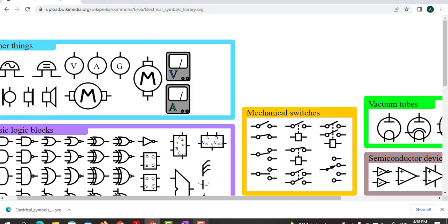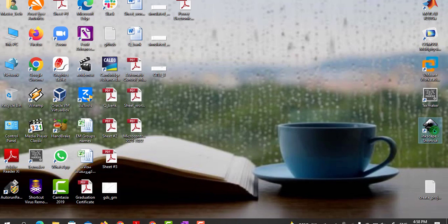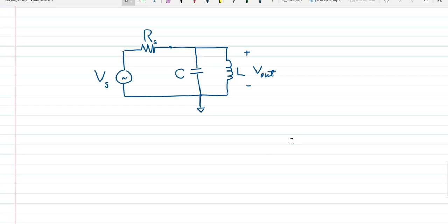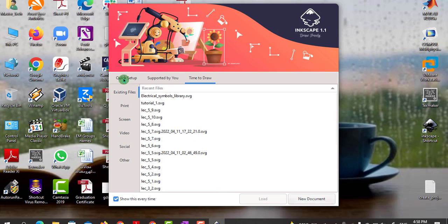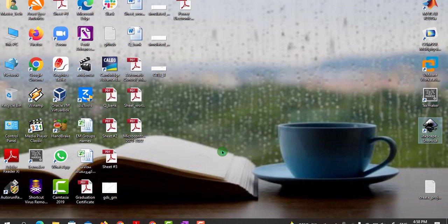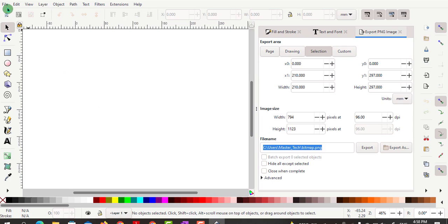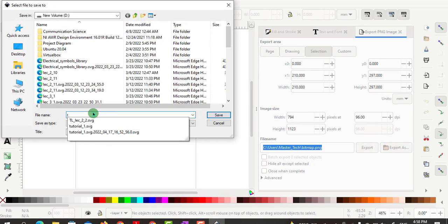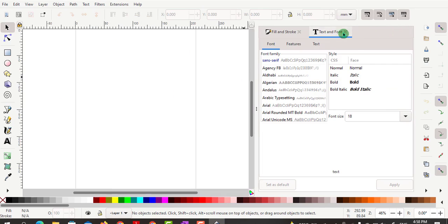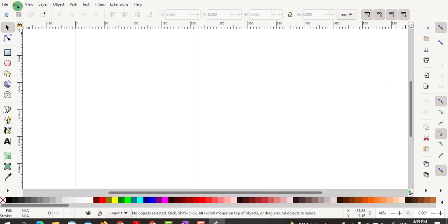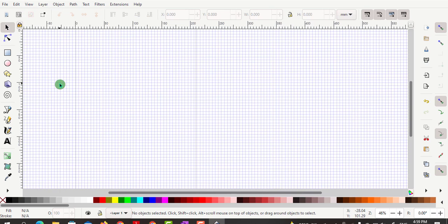Open Inkscape and wait until it loads. You will see a window — click on New Document to start a new project. First, save the project by clicking File > Save As and name it 'tutorial'. Then enable the page grid by clicking View > Page Grid, which will help us align the schematic.